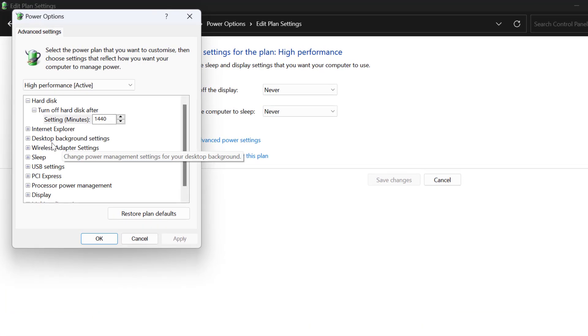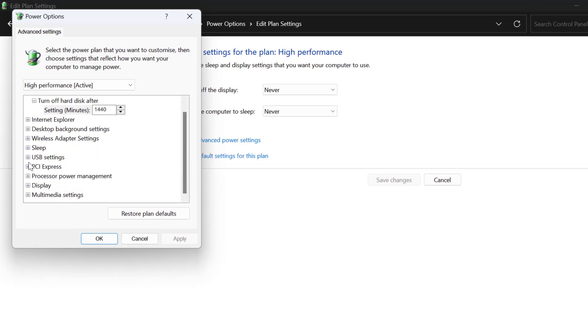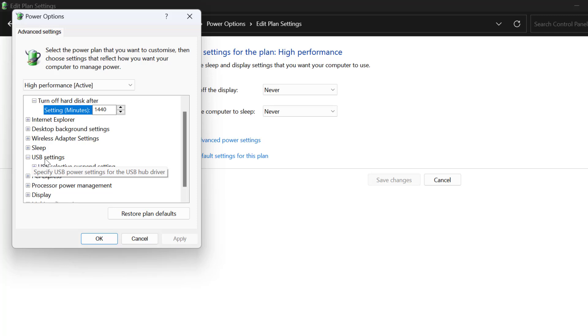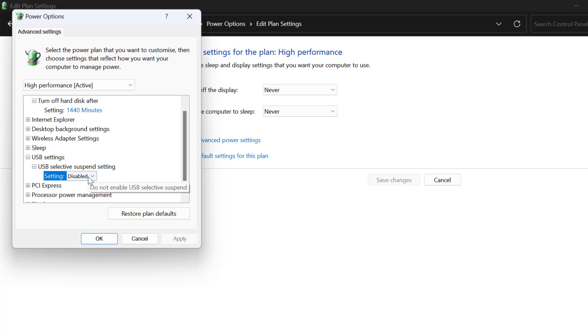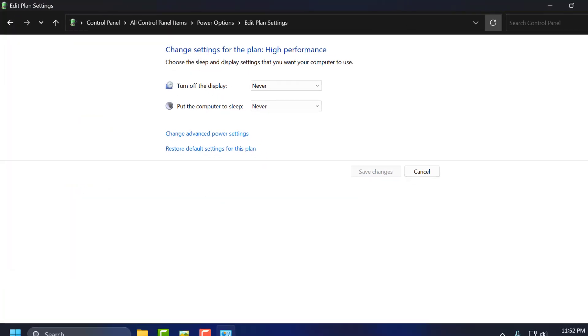Scroll down and click on the plus icon next to USB Settings. Click on the plus icon for USB Selective Suspend Settings. Set this setting to Disabled and then select Apply and OK for the changes.